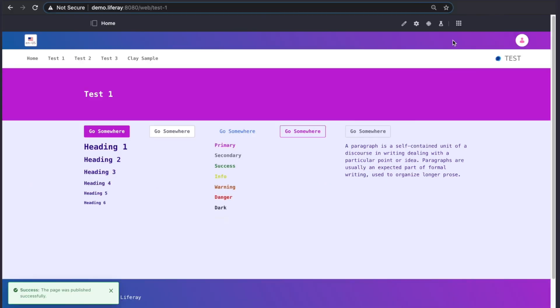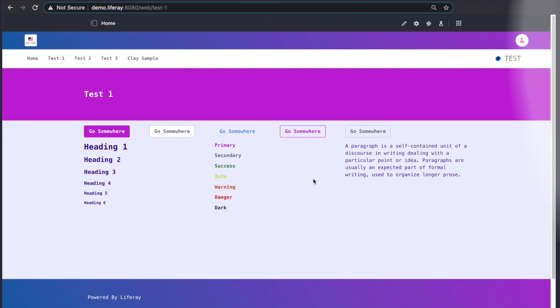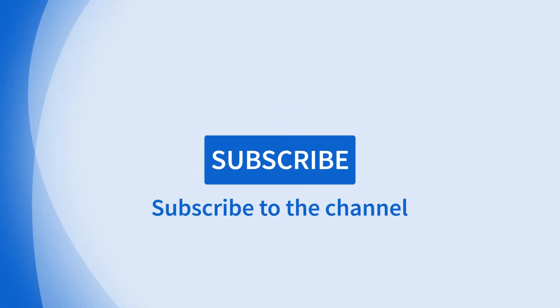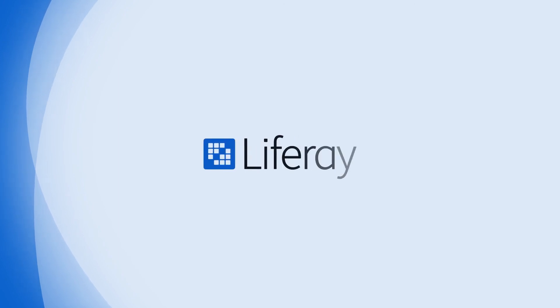I think you can start to see just how much variation is possible with this new feature. Looking for more on 7.3? Subscribe and hit the bell for notifications to stay tuned for more in-depth feature videos.